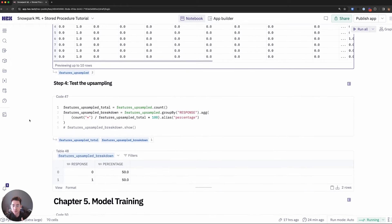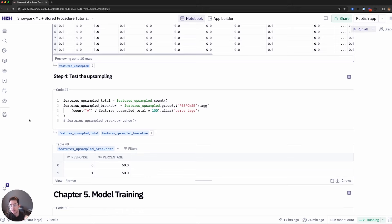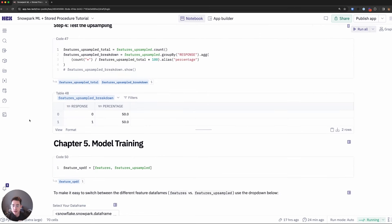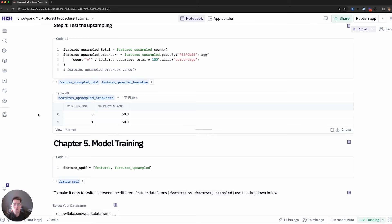I'll run the same exact code that we did on the original features data set. And here we can see the Y class actually has a 50-50% breakdown. This ensures that our model won't be skewed or favoring basically our majority class, which is users that have not responded.